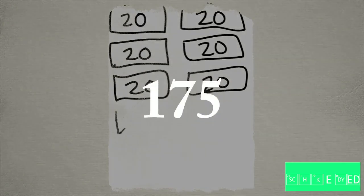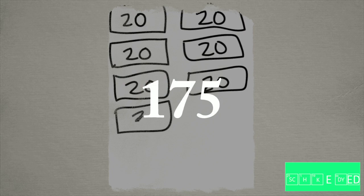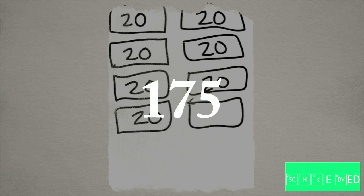Or, okay students, we could also use 8 twenties, a 10, and a 5. This still gives us 175 written differently.